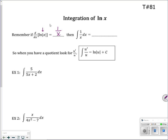When you get 1 over x, the power rule doesn't work — you're going to get the natural log, and here's where the absolute value comes in. With integration, it's not going to show up in the question, but you have to put it in the answer. Notice what I really have when I have 1 over x: what's in the bottom is u, and what's on top is the derivative of u. So if I integrate u prime over u, I get the natural log.